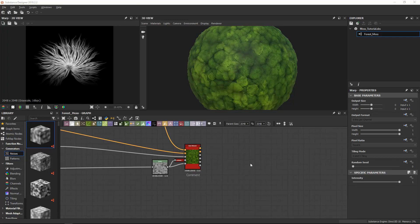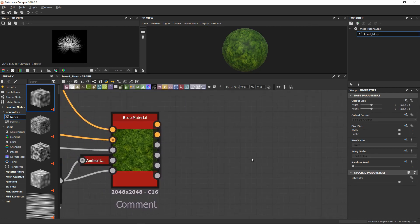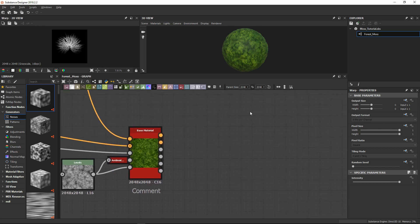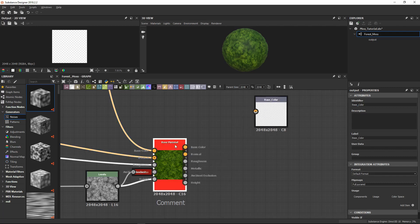Here we are again. Hi guys, today we are going to make our output nodes. We are going to focus inside our graph view and this is going to be a pretty easy part — you just need to make your outputs. With this icon you can make an output. The first one is going to be a base color, so you can just name it with the proper name.